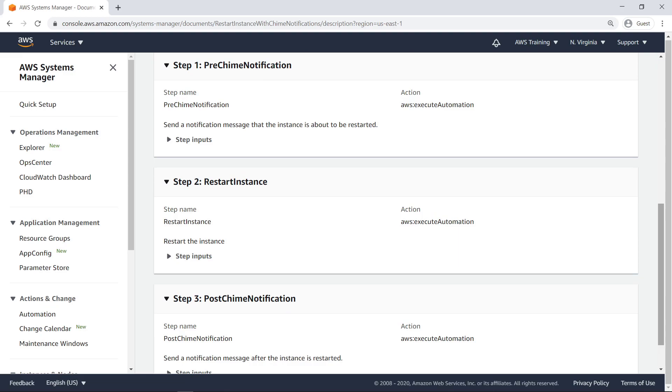The first step is defined as an execute automation action, which allows for already defined automation runbooks to be used. Let's look at the inputs.